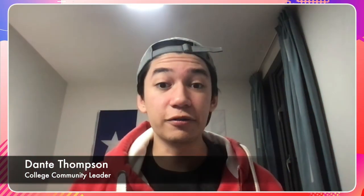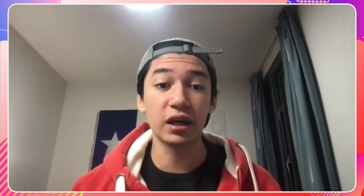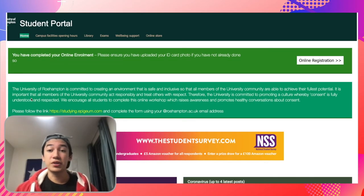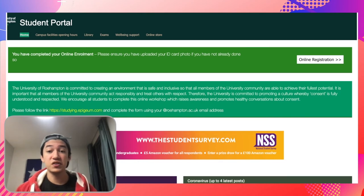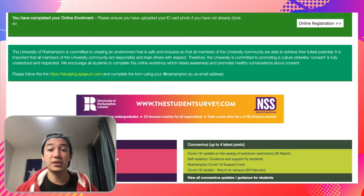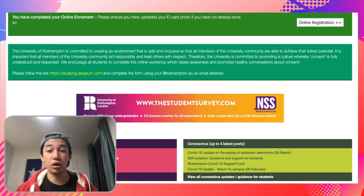Thanks Lynn for showing everyone the essentials within the student portal. Today I'm going to be showing you the support features on the student portal, how to check campus facilities and opening hours, the library, well-being support, and more. Starting on the main page, you will see on the navigation bar: your home page, campus facilities opening hours, the library, exams, well-being support, and the online store.